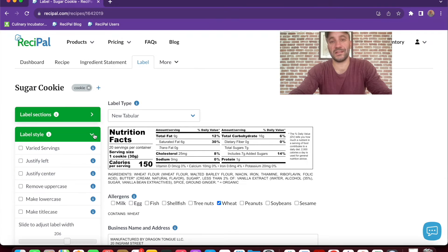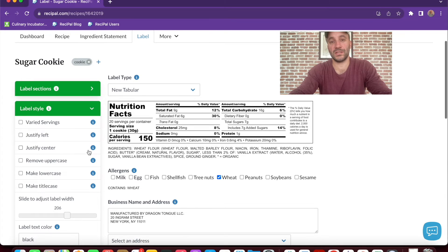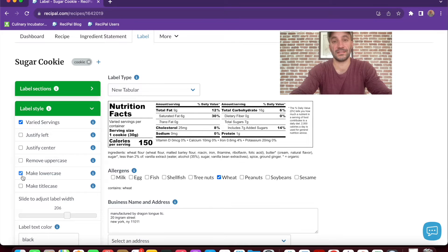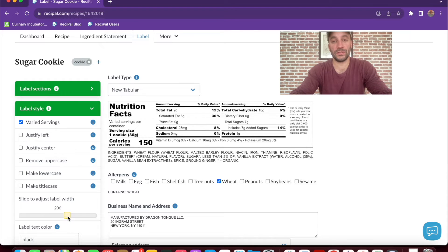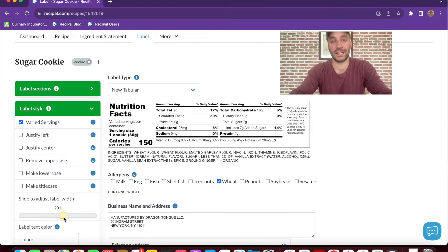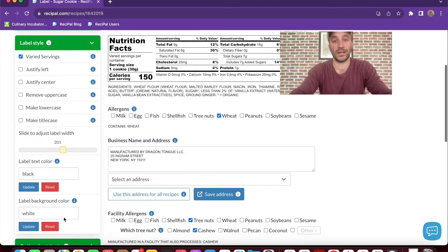Within the label style section, you can adjust the display of the servings, the justification and casing of the text, the width of the label, and the color of the text and the background.